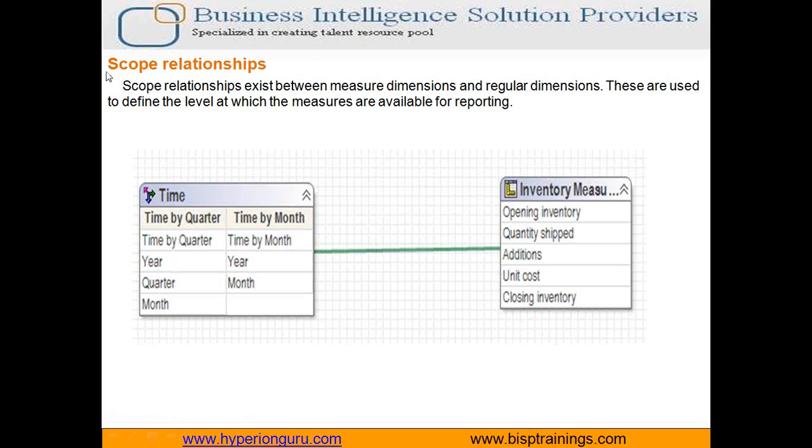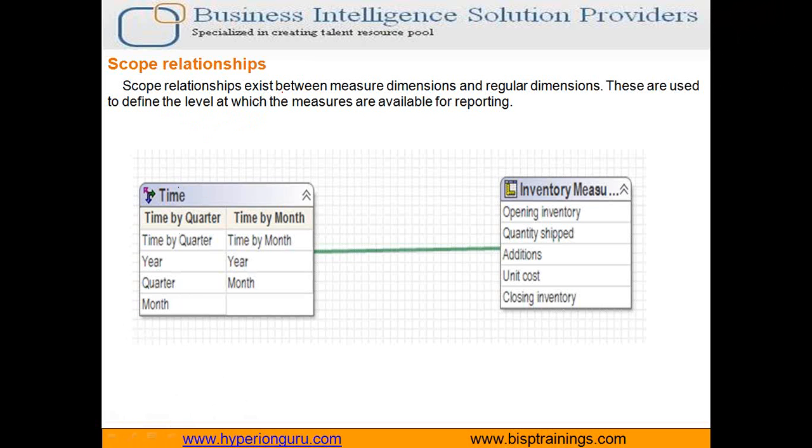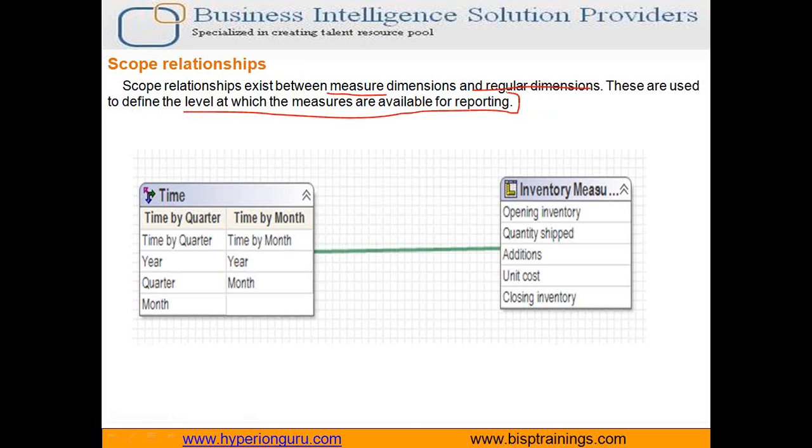As you see in my screen, we are clearly shown over here the definition. The scope relation exists between your major and regular dimension and they are used to define the level at which majors are calculated and are available for reporting. Now, let's do this more practically in order to make it easy to understand.